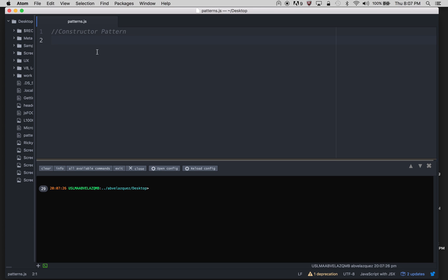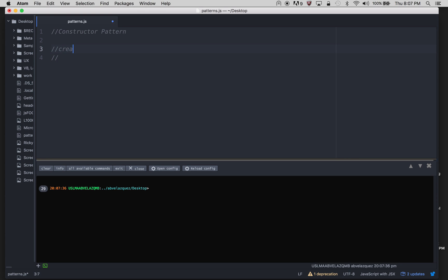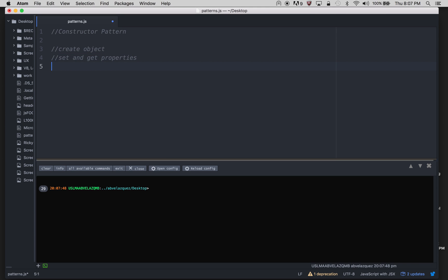This can be used in any other programming language too. Even just understanding the concept can really help you. The first three things I want to show you is how to create objects in JavaScript, this is vanilla JavaScript, how to set and get properties, and actually doing constructor.